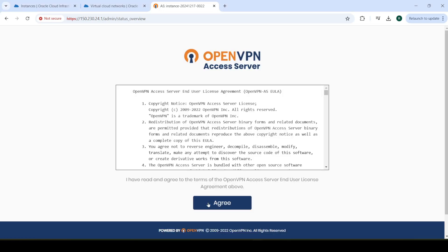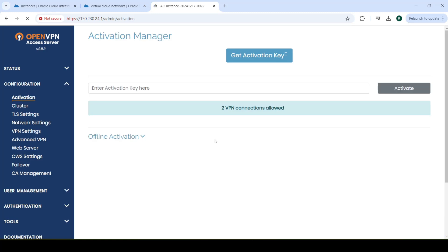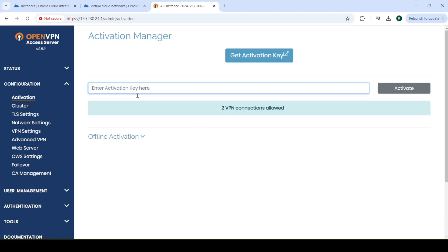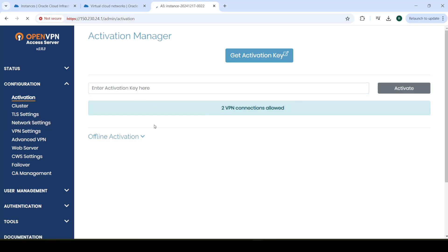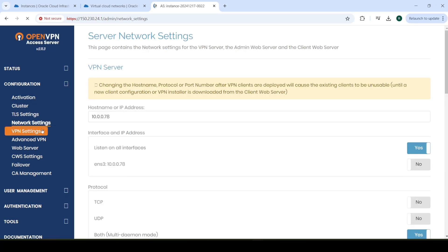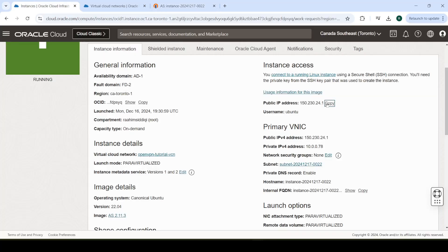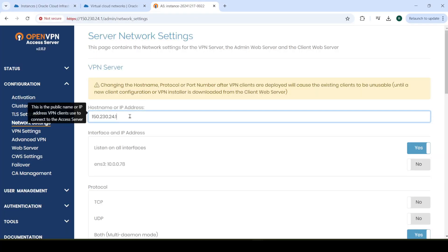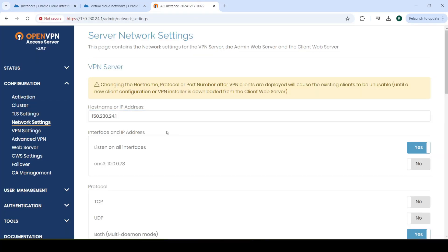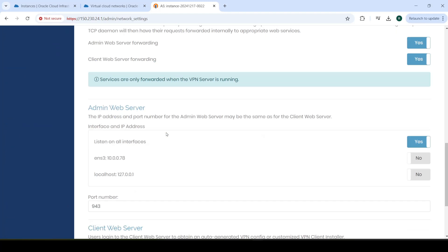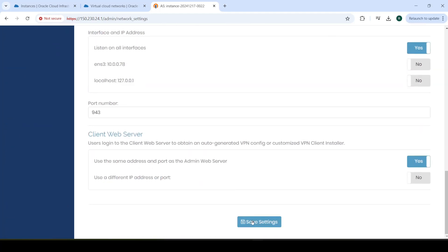Just click Agree. We just need to change one or two things in here and create a user or two. See, we only have two VPN connections allowed. You can enter an activation key in here if you want to purchase it. Go to Network Settings over here. And here, first of all, we want to change the IP. We want to paste in the public IP over here.